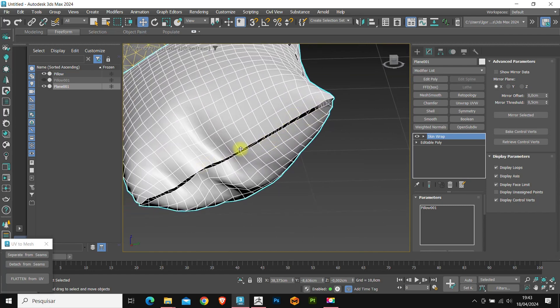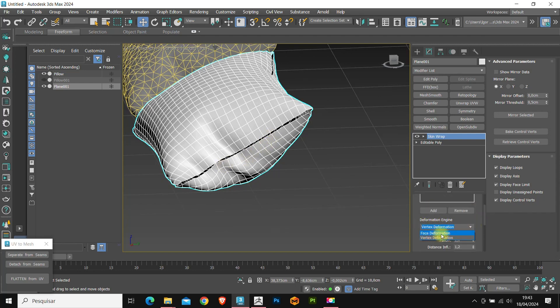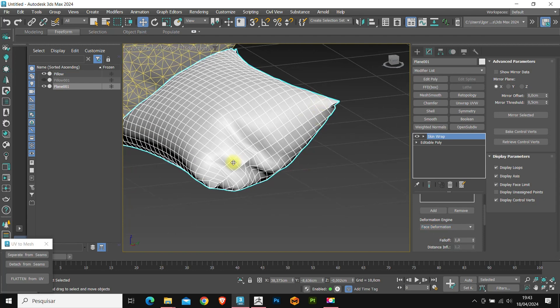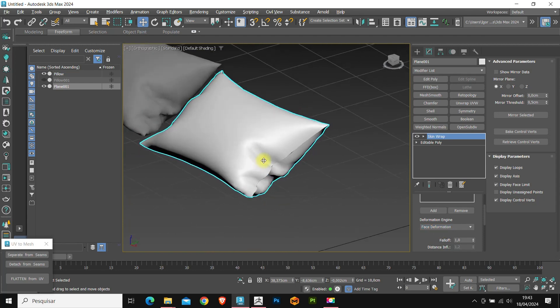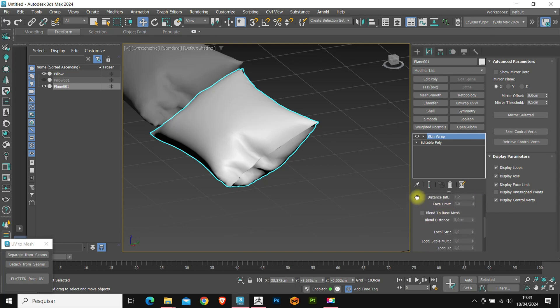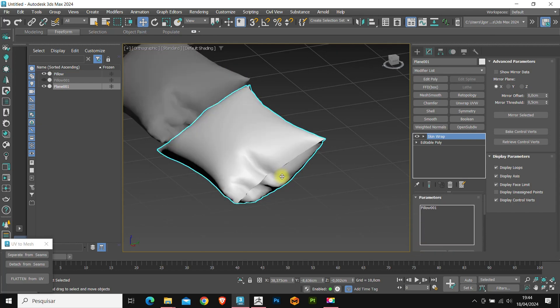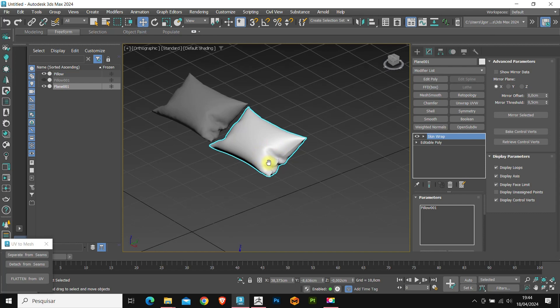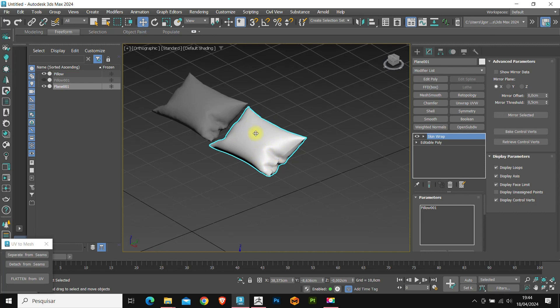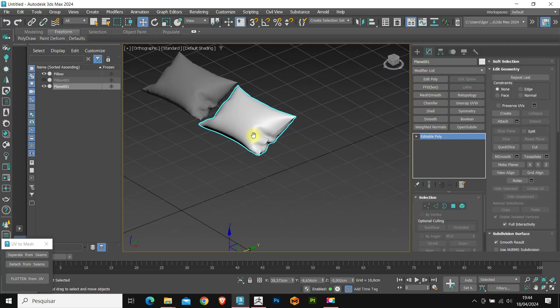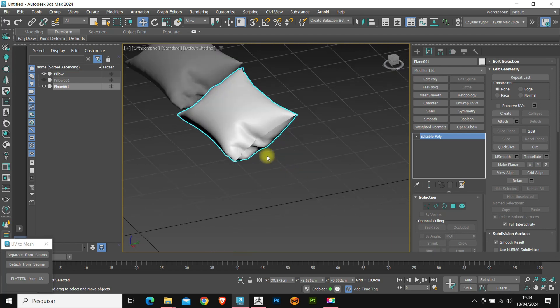We can improve these by changing the deformation engine to face deformation. We have some options below, but for this model, you won't need to change them. Now, to apply this modifier to the model, convert it to editable poly. If you add any new modifiers with the skin wrap still open, it will lose the model deformation. Then convert it to editable poly and then make changes to the new mesh.